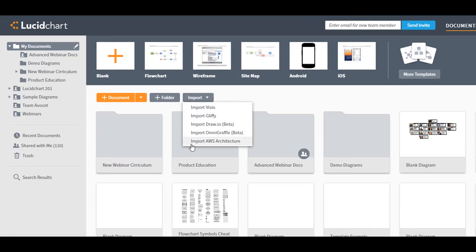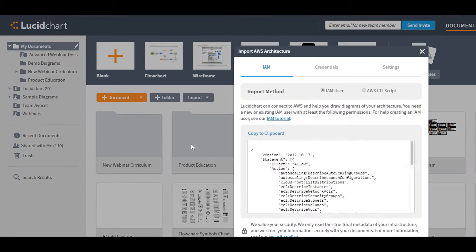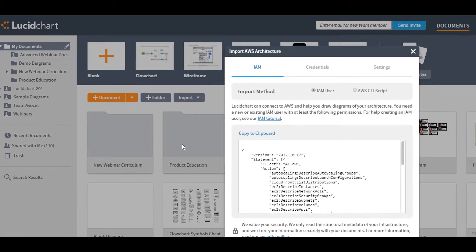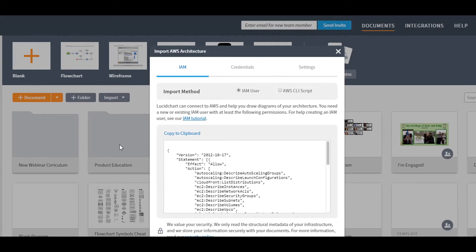You have two options to import your architecture. We recommend creating an IAM user, but you can always import via command line script if you like.